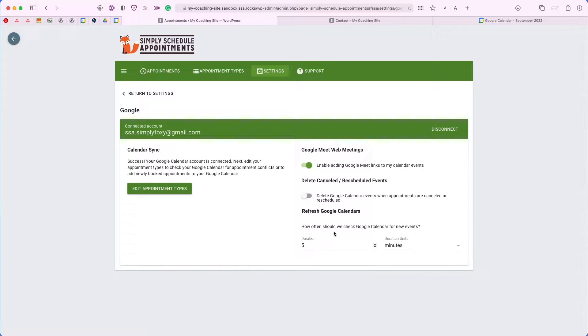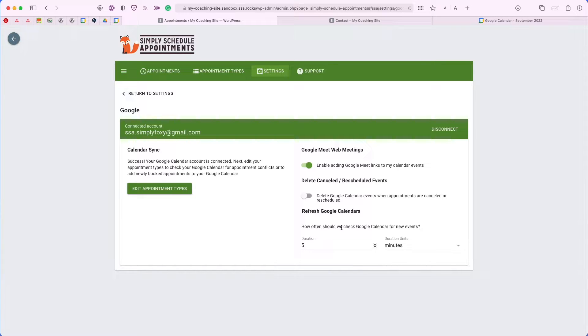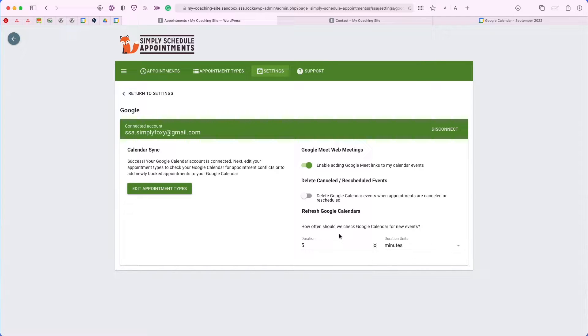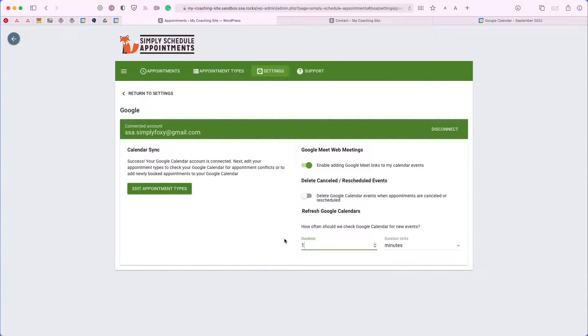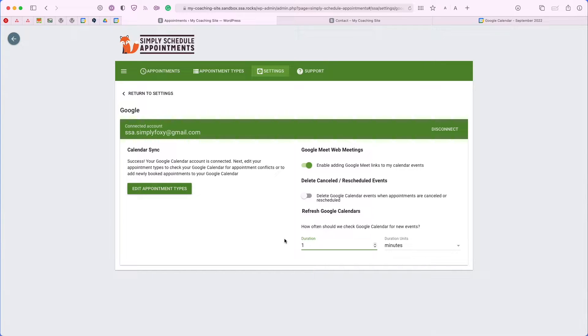We also have the refresh rate for the Google calendar. Appointments should sync almost instantly. The refresh rate is only going to affect how often the plugin checks your Google calendar for conflicts. Five minutes is our recommended. Just for the sake of this demo, I'm going to set it to one minute, so every minute I want them to check my Google calendar just to make sure I'm not double booking any of my personal events.